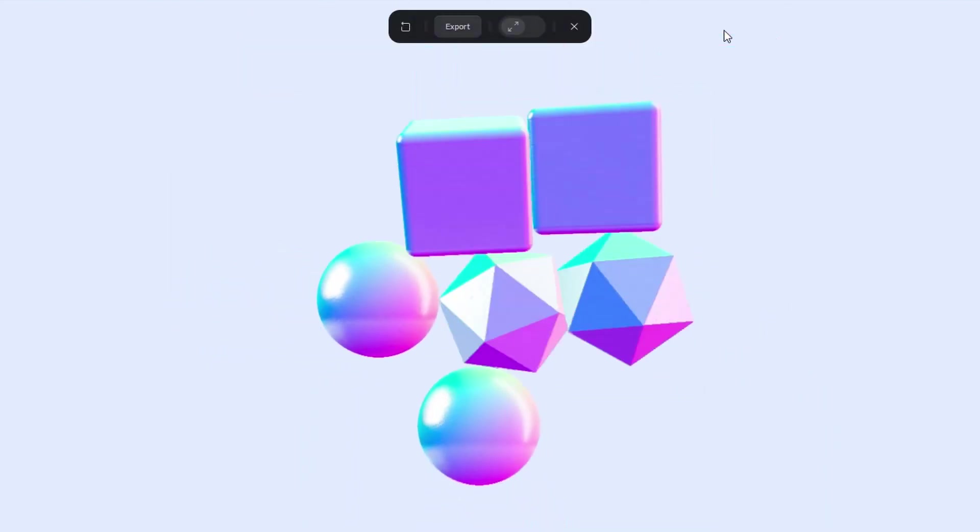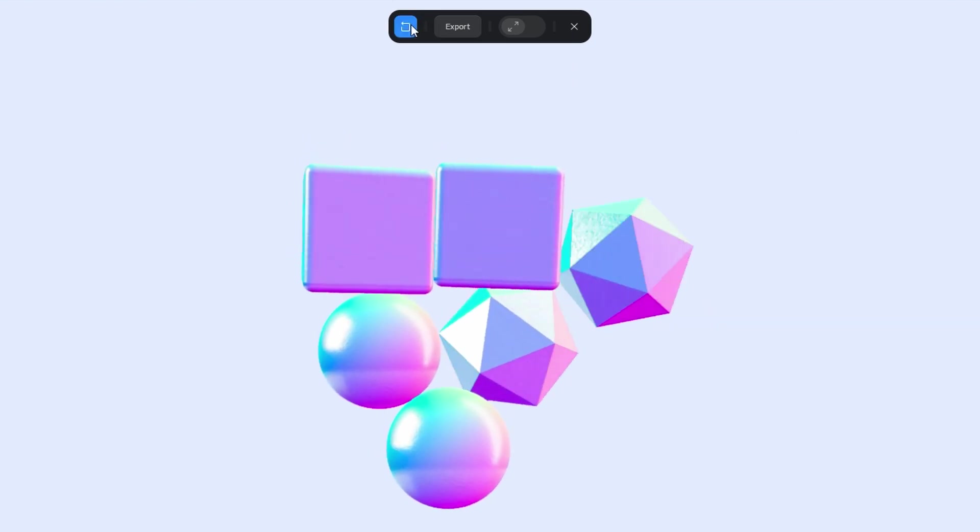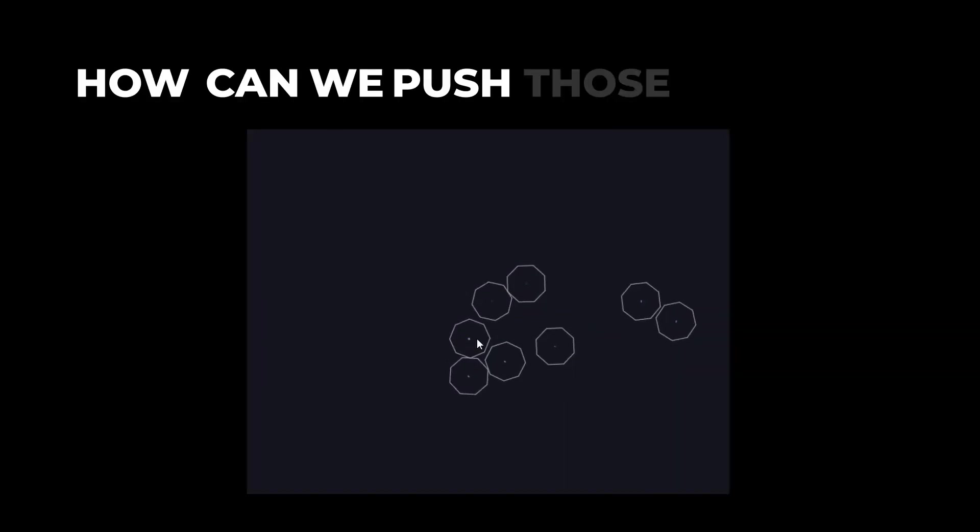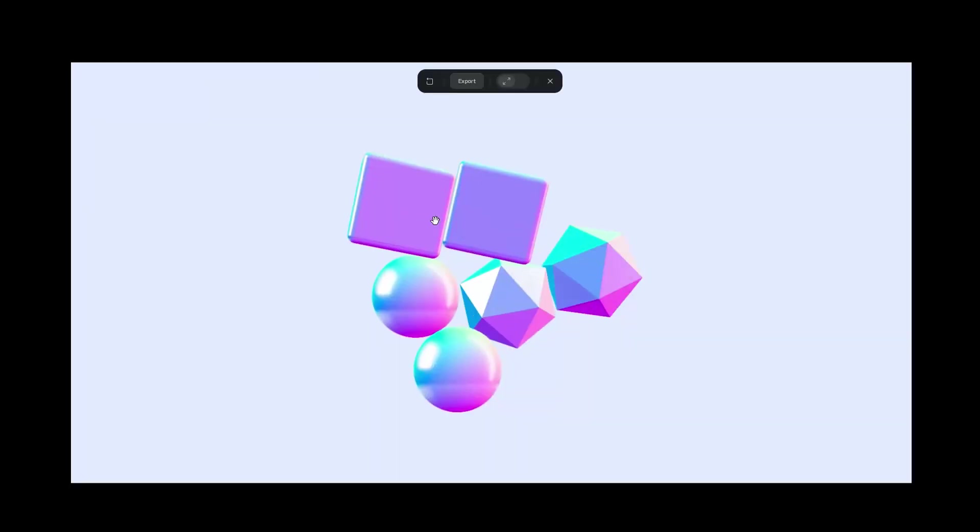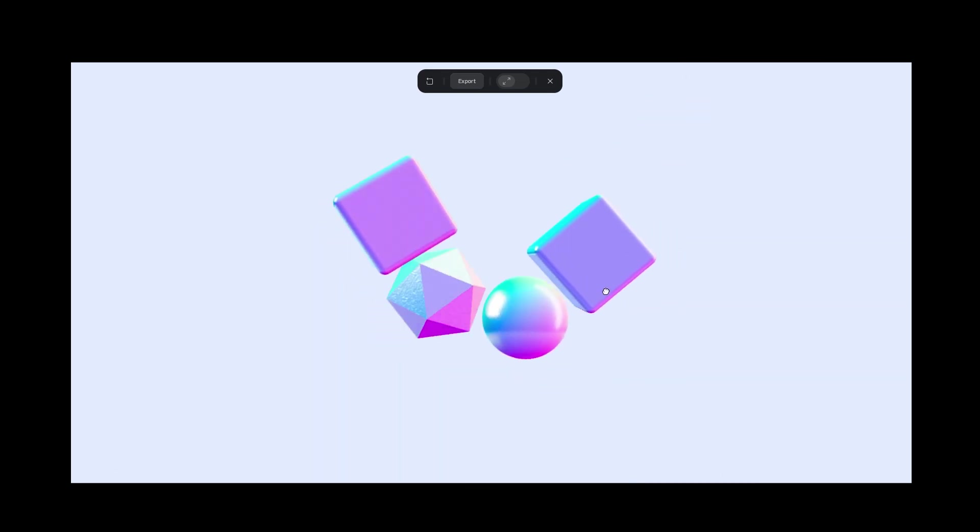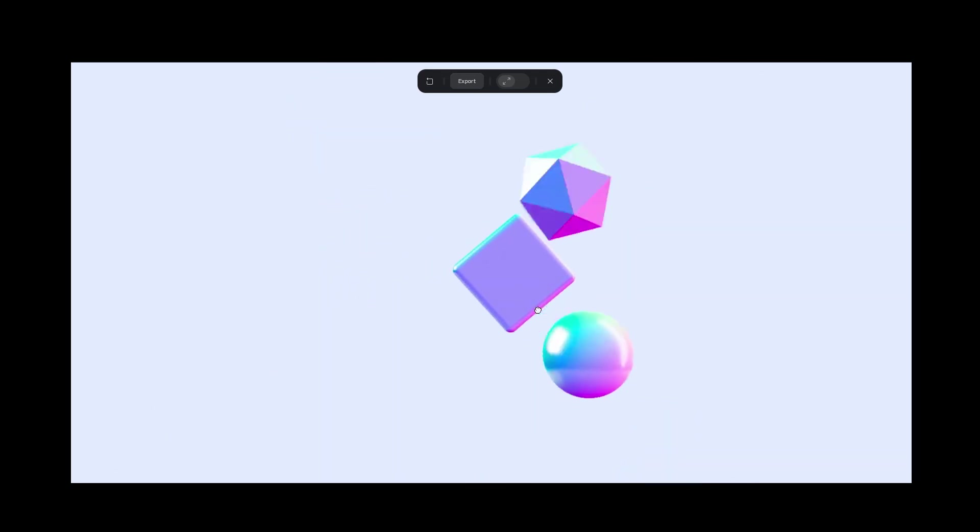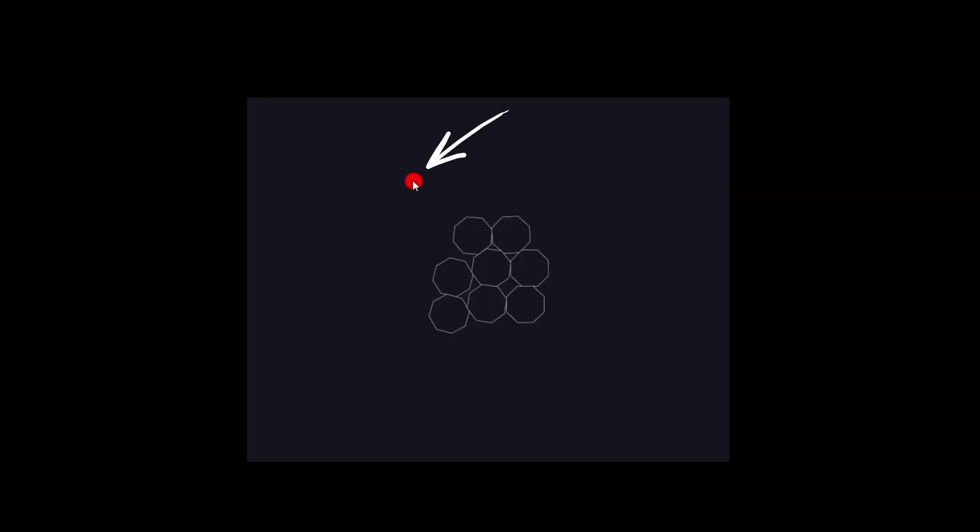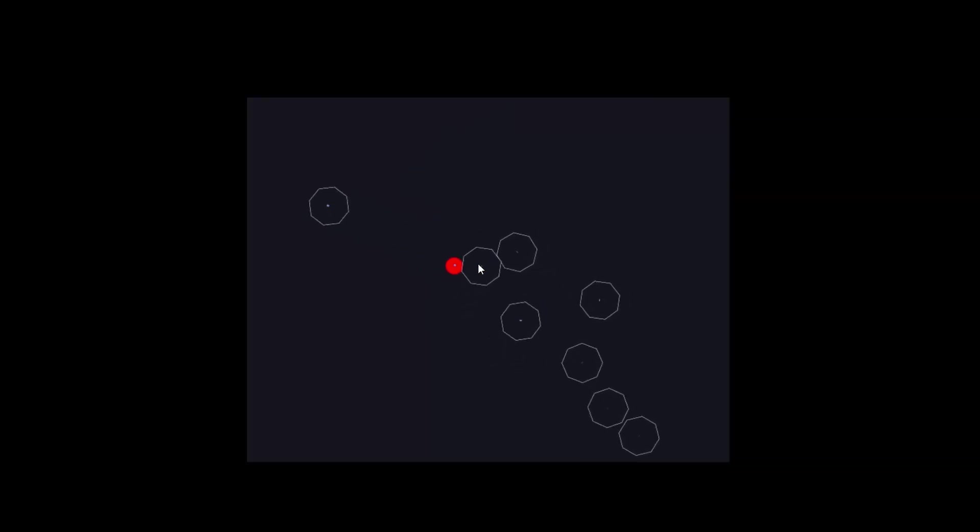Drop more objects to make our scene more lovely. Now, how can we push those around? We can add drag-and-drop effect, but that's not it. We need an element that both interacts with our objects and follows the cursor. So, let's create just that.